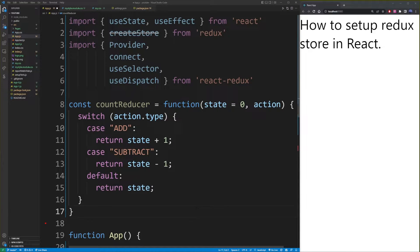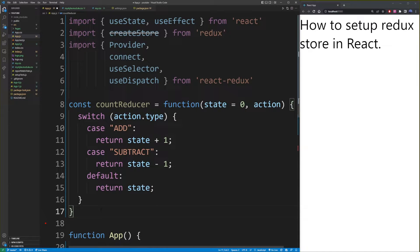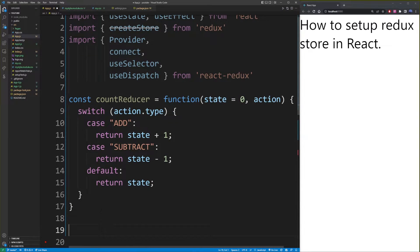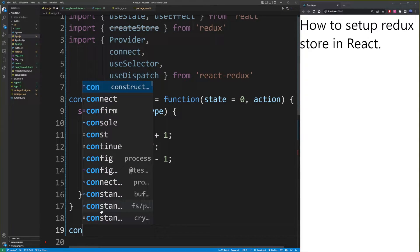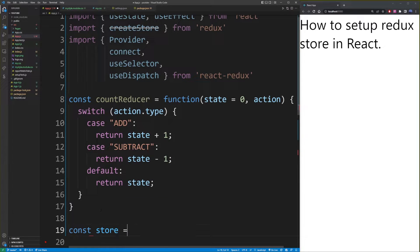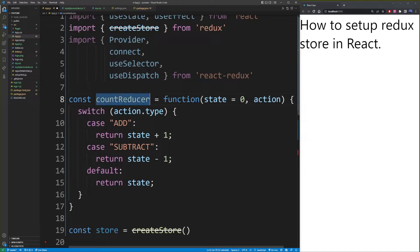We have just created our first reducer. And remember how we imported the createStore function from Redux earlier — now what you want to do is create that store. So how do we create a Redux store? It's just a global variable. const store equals createStore, and what you want to do is pass this reducer that we created into that createStore function.